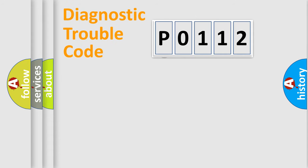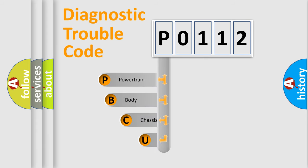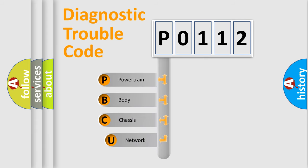First, let's look at the history of diagnostic fault code composition according to the OBD2 protocol, which is unified for all automakers since 2000.